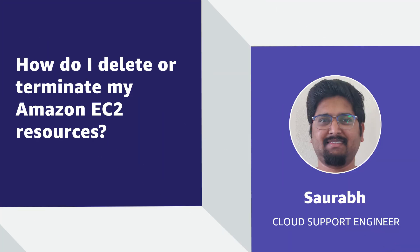So now you know how to use the AWS Systems Manager automation document to list all the active EC2 resources and then terminate them. Thanks for watching and happy cloud computing from all of us here at AWS.